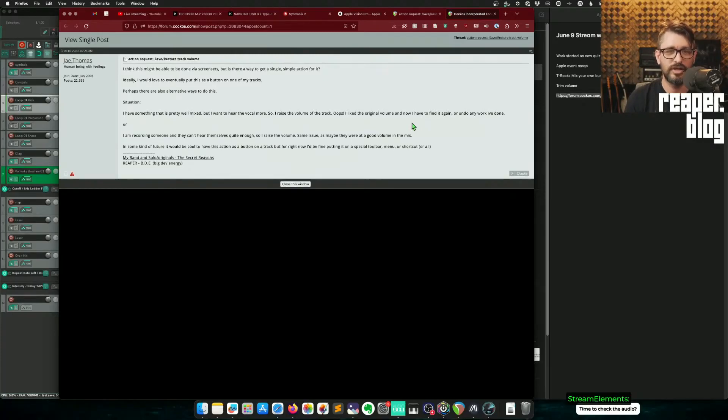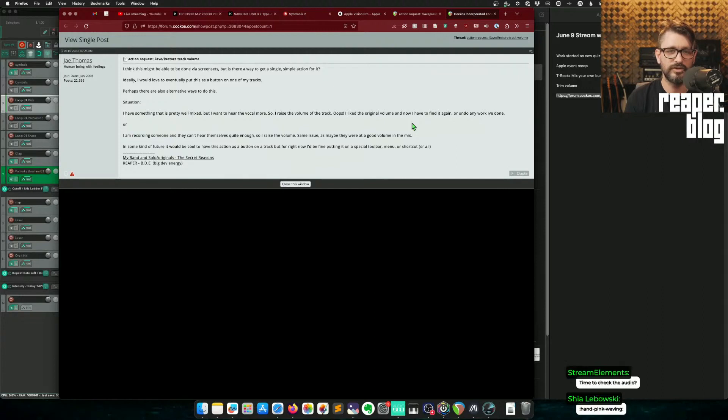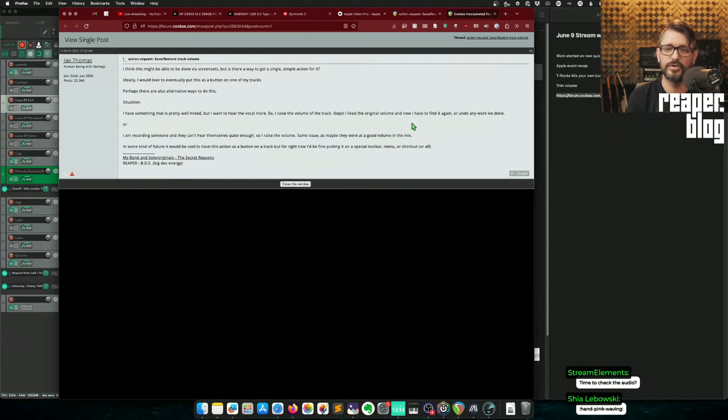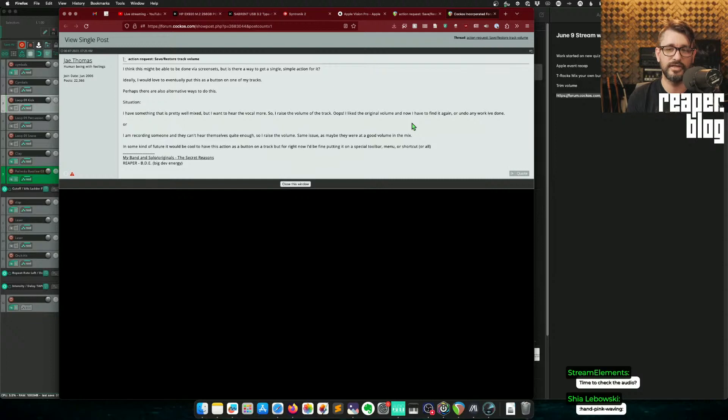This week on the forum, Jay Thomas asked this question: Is there an action to save or restore track volume? So he has an idea of the way to do this, but here's the scenario. I have something that's mixed pretty well. I want to hear the vocal more, so I raise the volume of the track. Oops, I like the original volume, and now I have to find it again or undo any work I've done.